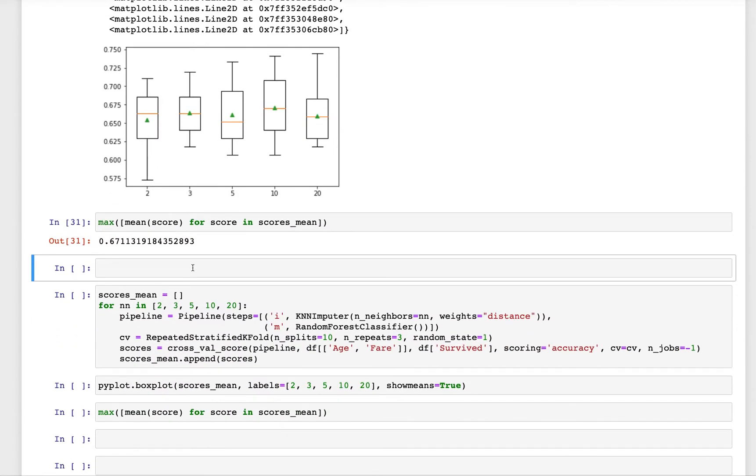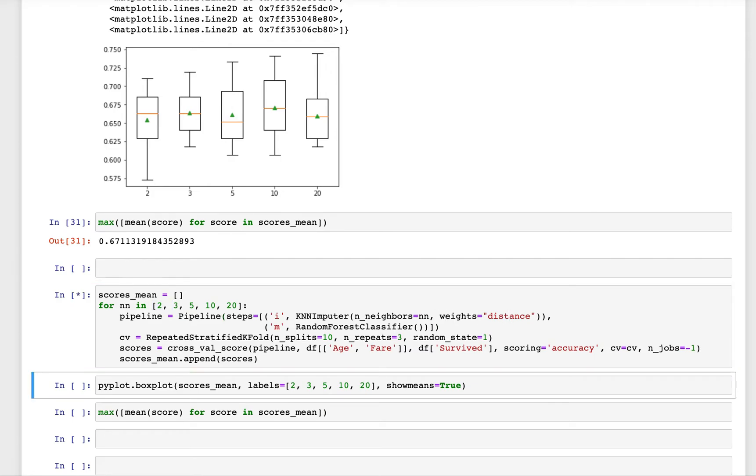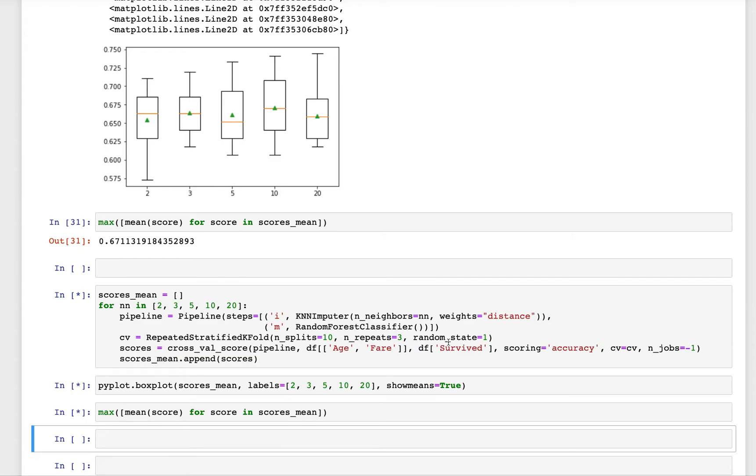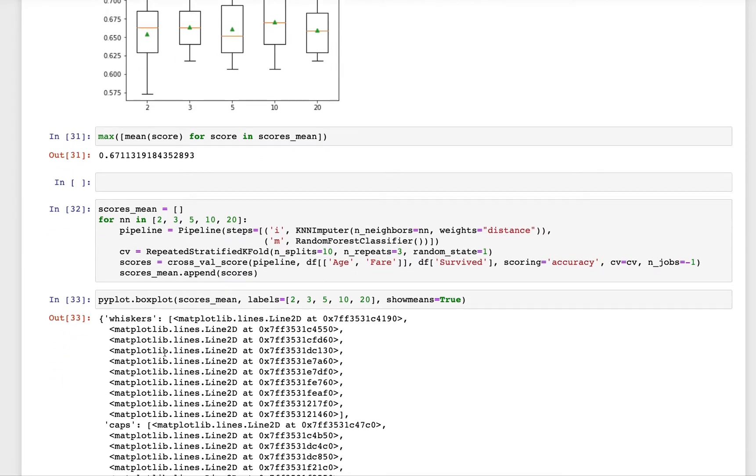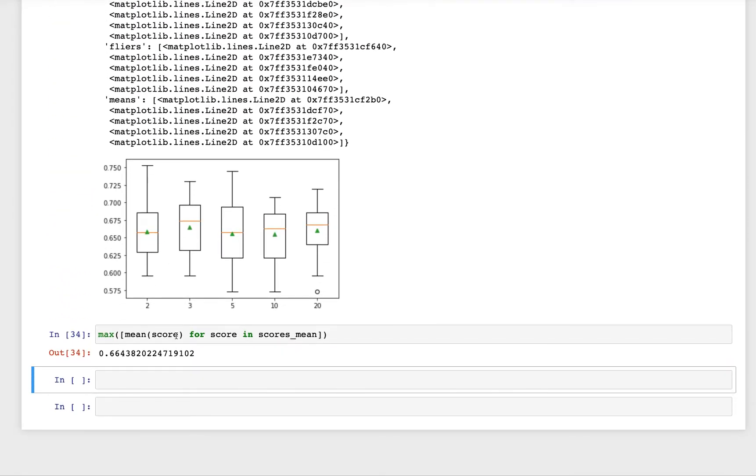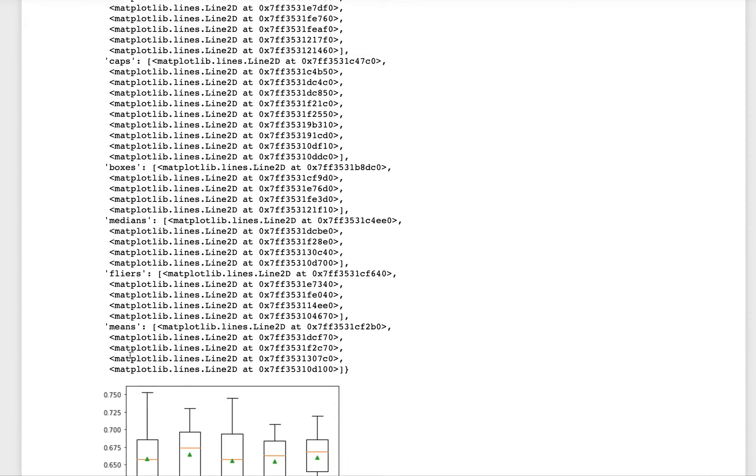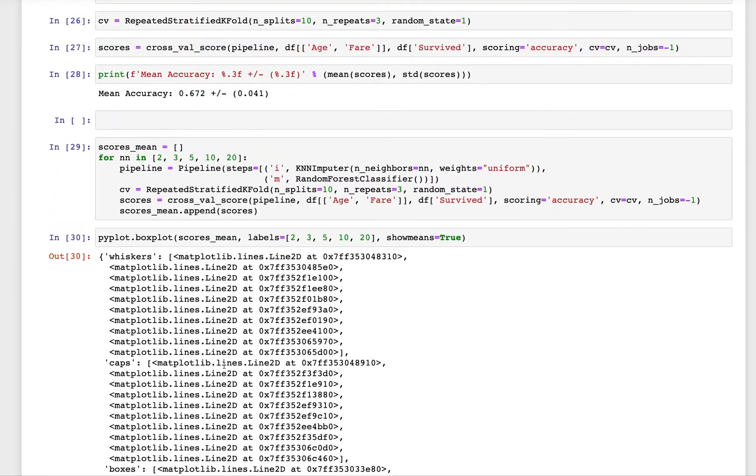The other thing we can do is use the same number of neighbors but this time use the weighting strategy as distance. Let's see how this performs. Again we can use the same cross validation strategy and see how things are performing. Here it's 66.43 which is slightly less than this one. So I think with the uniform weighting strategy we are getting better performance.